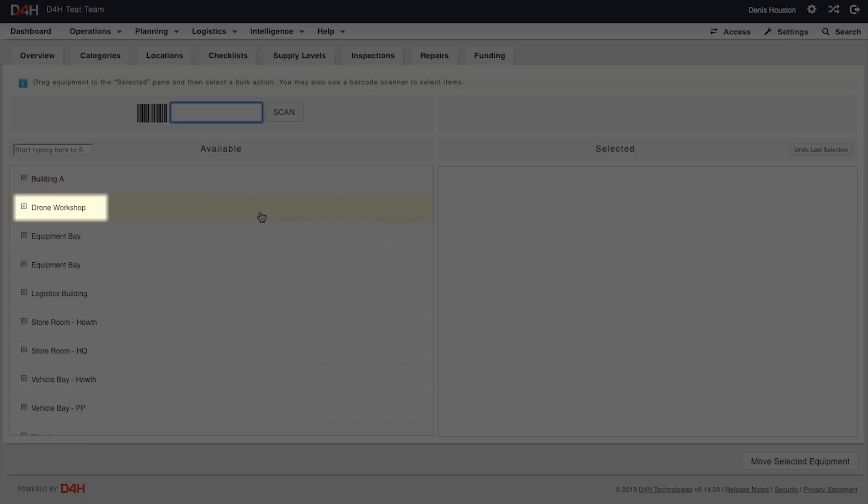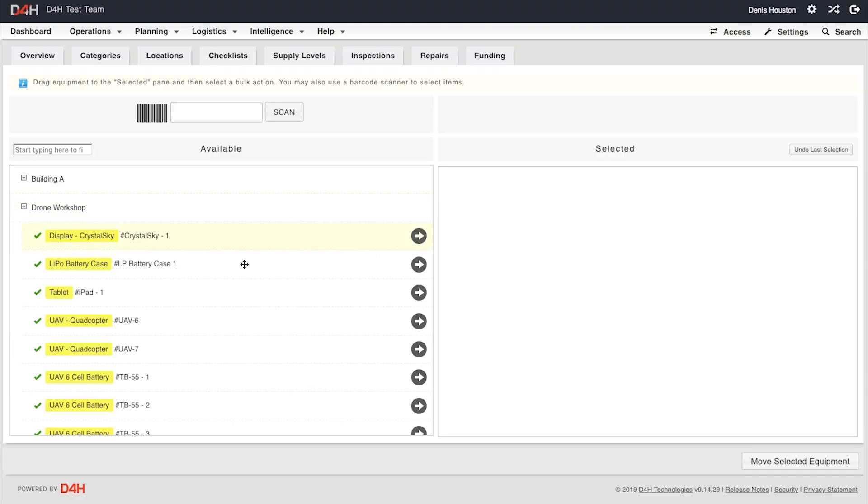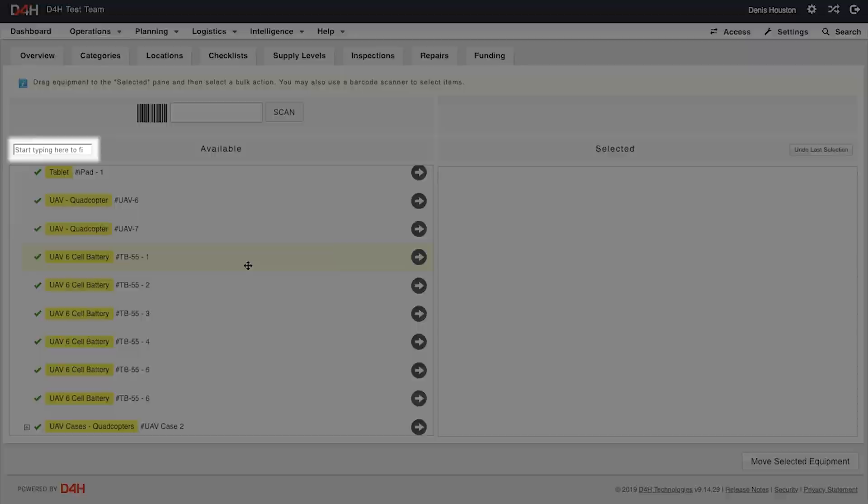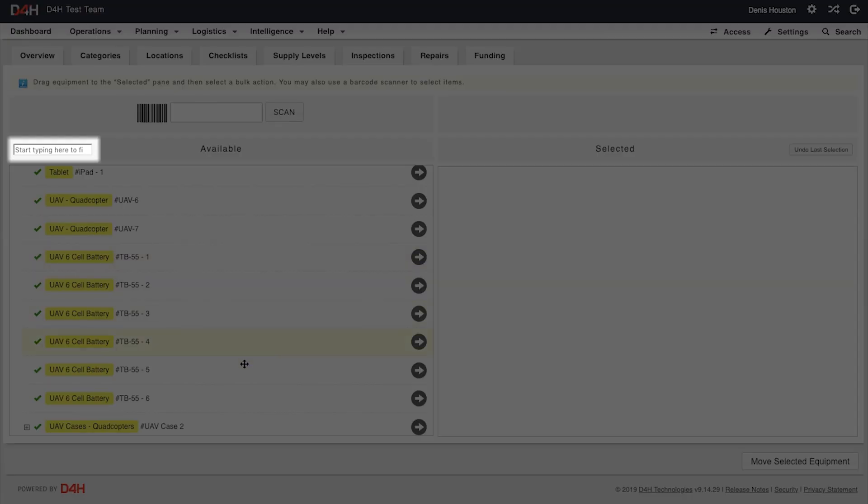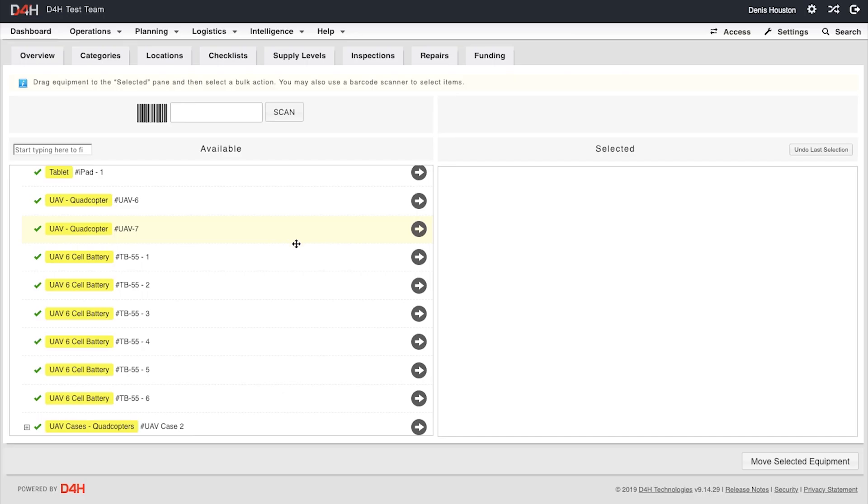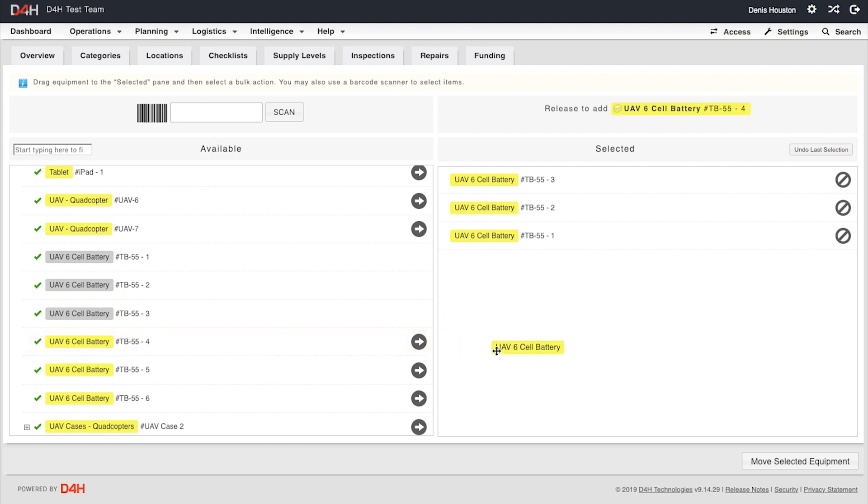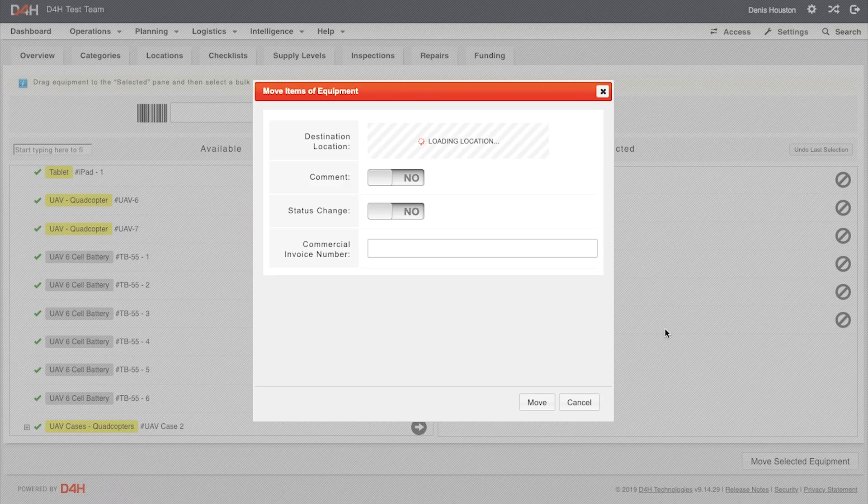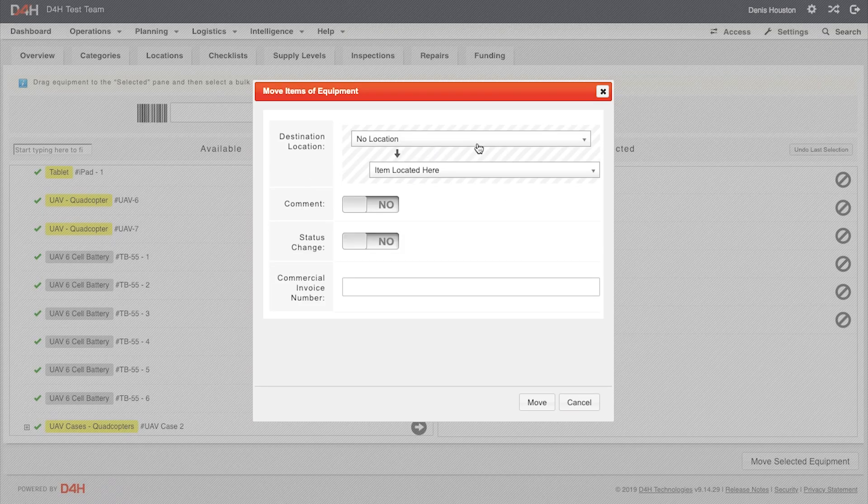We open up our drone workshop, or else we can search the reference if we know it. Now, we drag the six batteries across to the right-hand side of the page. We do not drag the case across. Once we have the six batteries moved across the screen, we then select Move Selected Equipment.